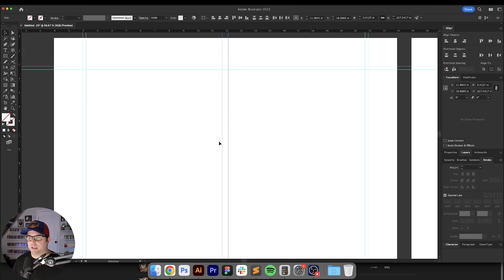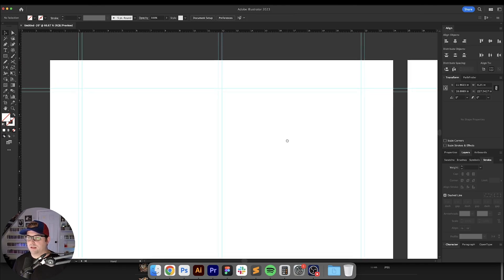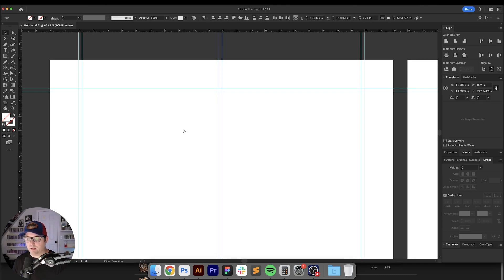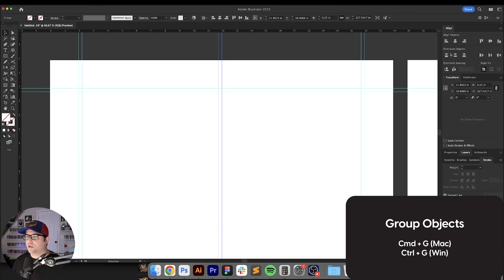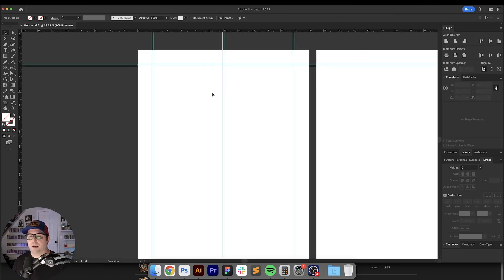Alright so for these two we're going to select these two in the center and it doesn't matter which one you select right here because we're going to do this and now we're going to select both of them, Command or Control G on our keyboard to group them together and now we're just going to make sure that Align to Artboard is selected and we're going to just center that right into the artboard.